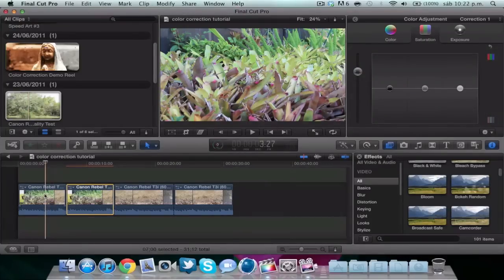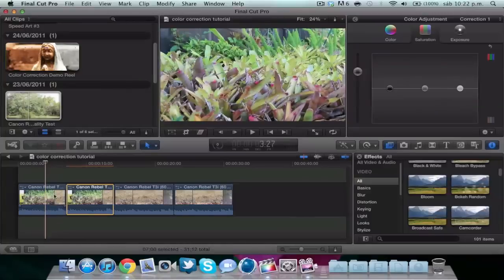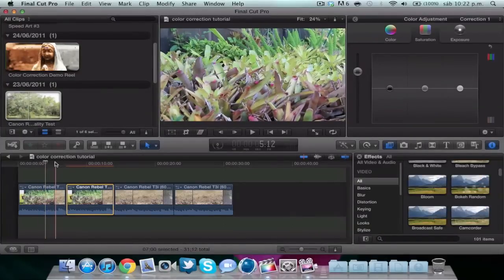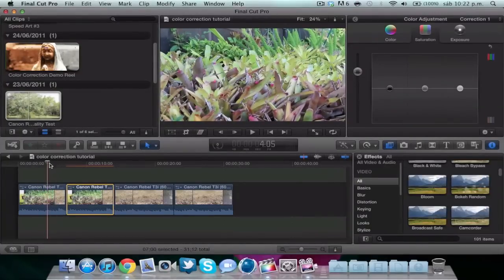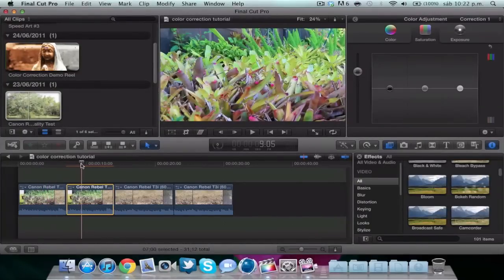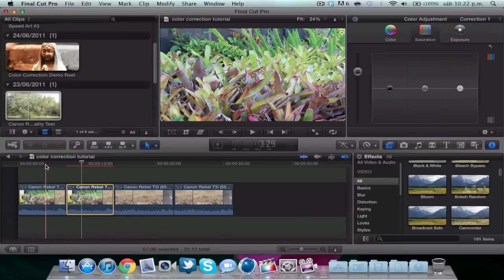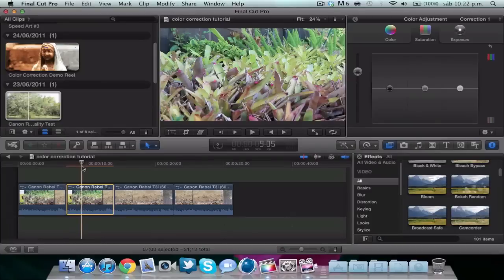Here you can see right away that the color correction is now much better. This is the color corrected one and this is the old one. You can see the difference, it's a lot better.